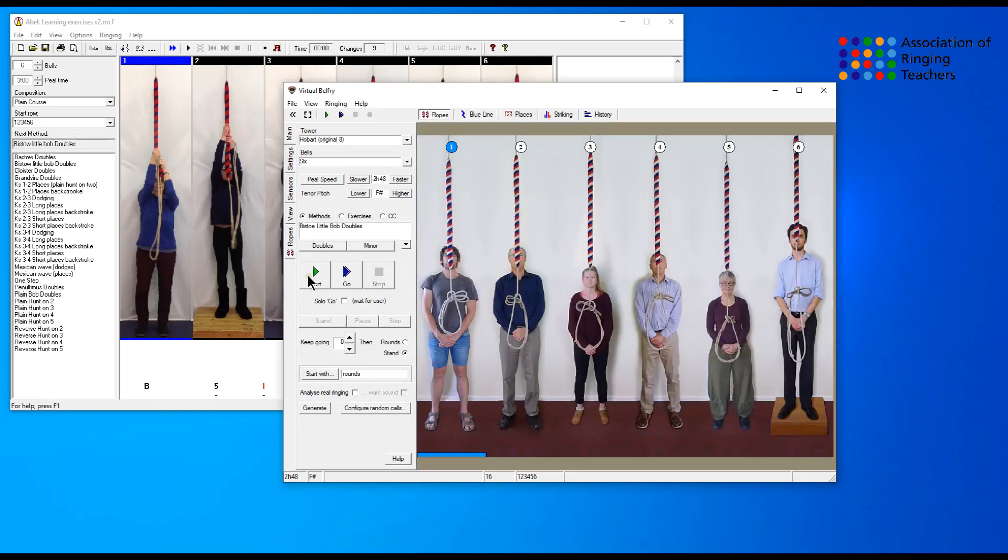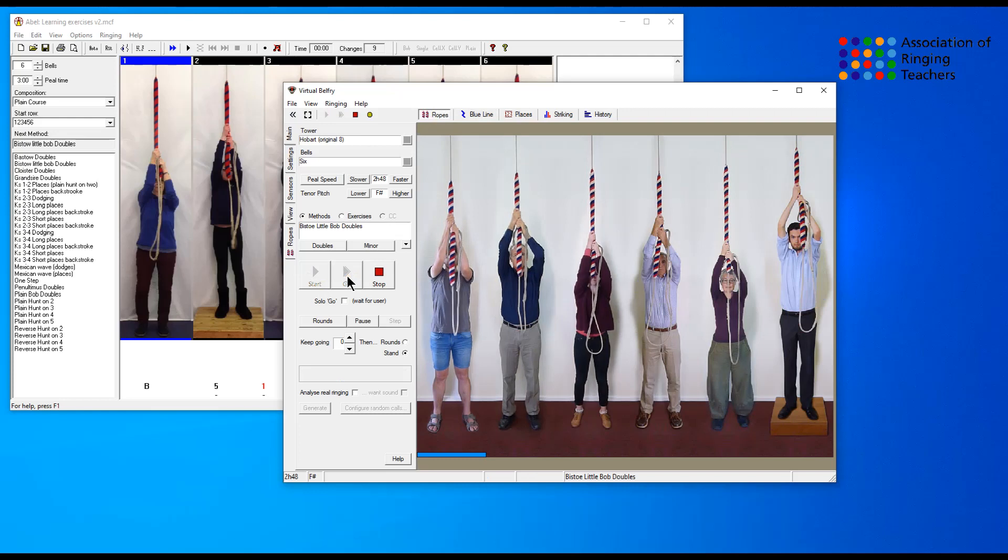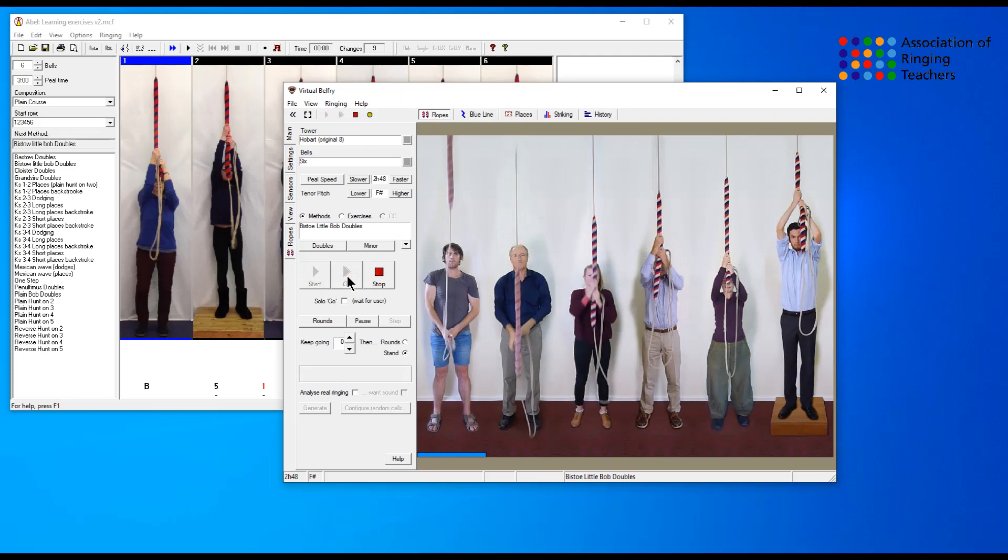If we want to check it by ringing it, we literally can click start and then go, or just click go and it will start after go two rounds.